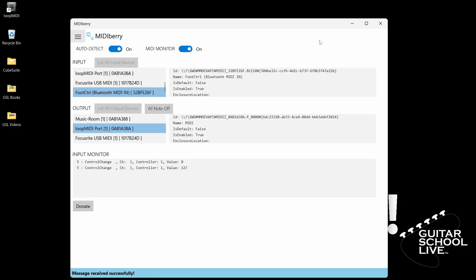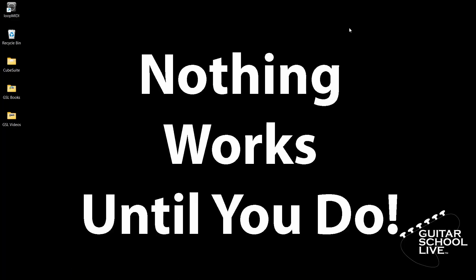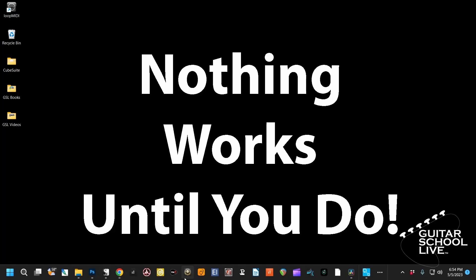Note: Do not close Loop MIDI. You must minimize it, as it does not run in the system tray. Now all there is left to do is open an amp-sim and choose Loop MIDI as your MIDI input.